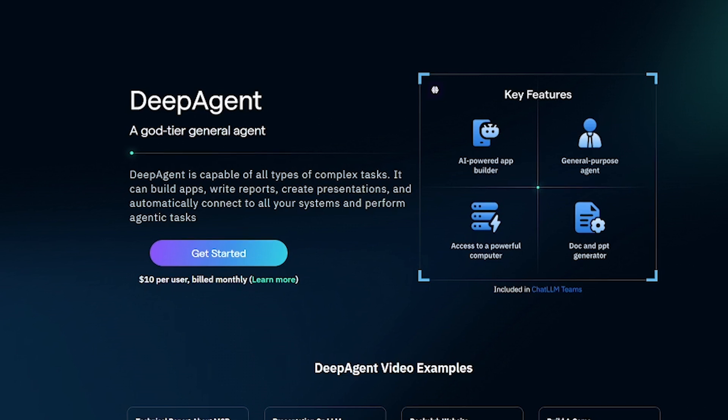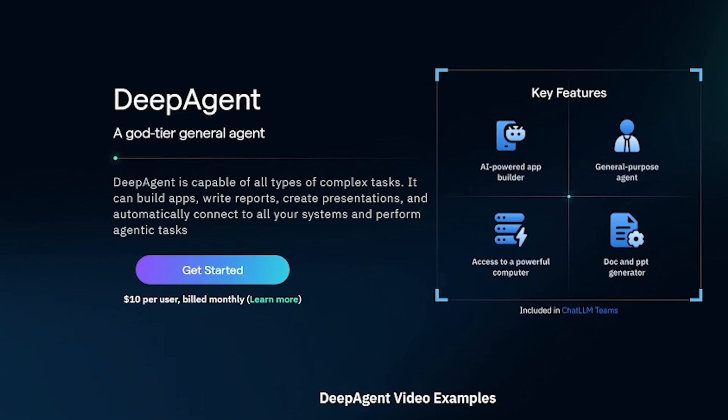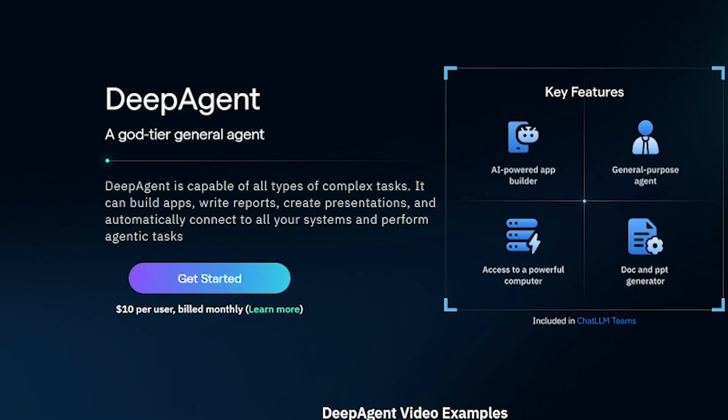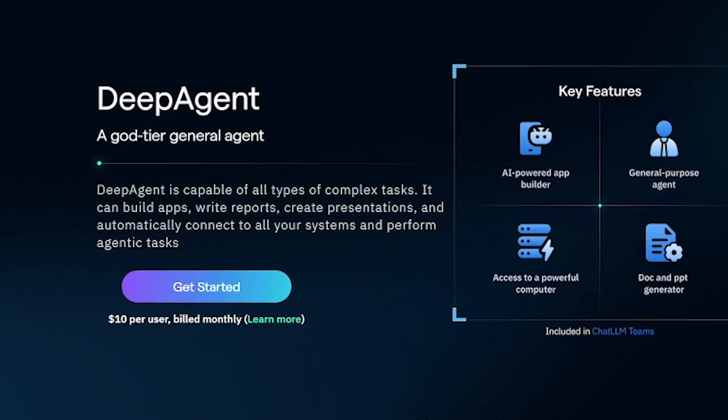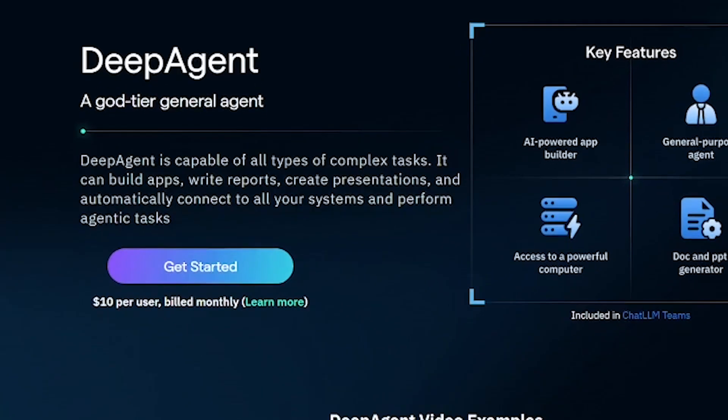Whether you're a solo creator, startup team, or enterprise manager, Deep Agent can save you time, money, and stress.